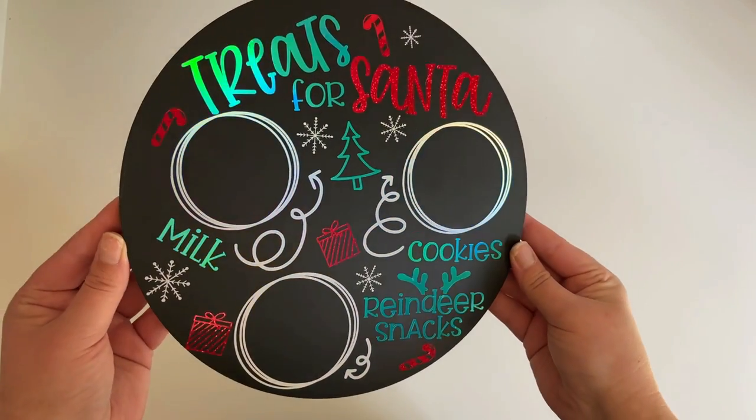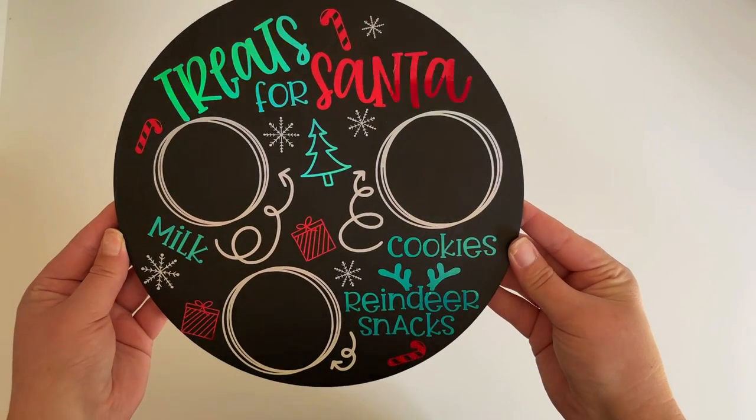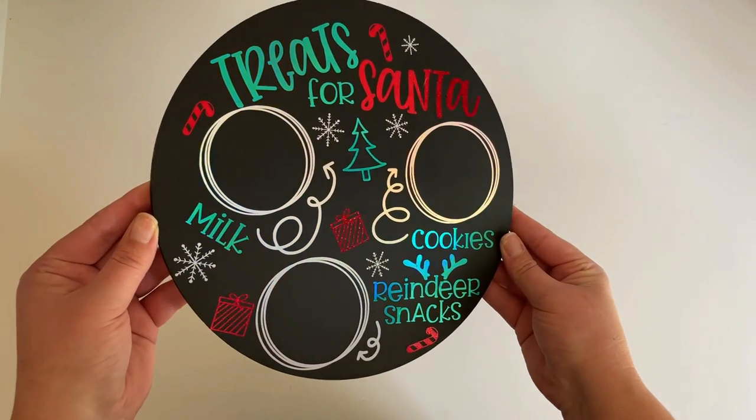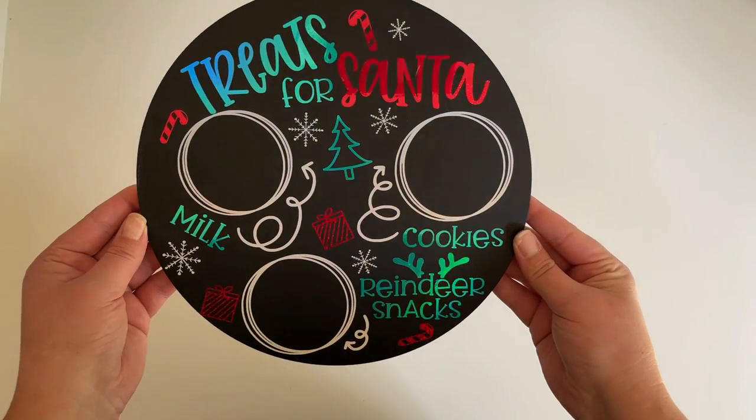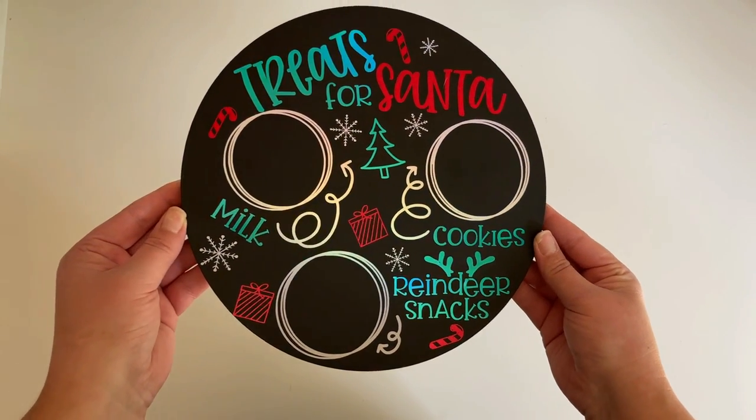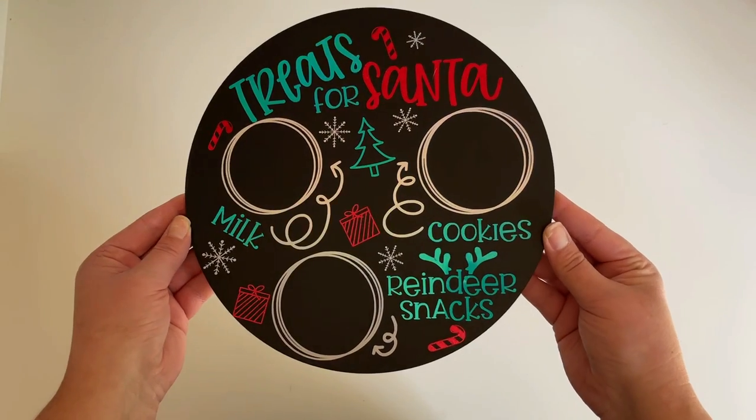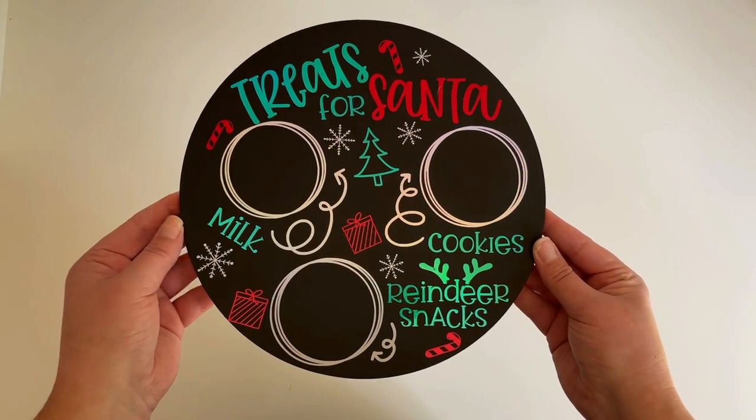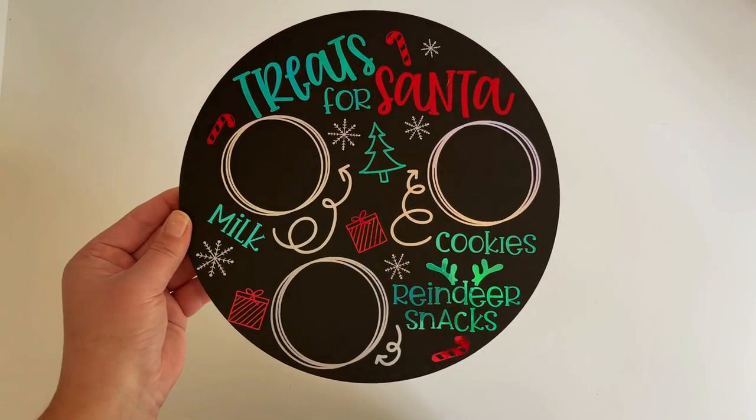And here's the finished product. The vinyl looks so beautiful against the black background and when it catches the light the colors are even more beautiful. Check the link in the description box for product information.